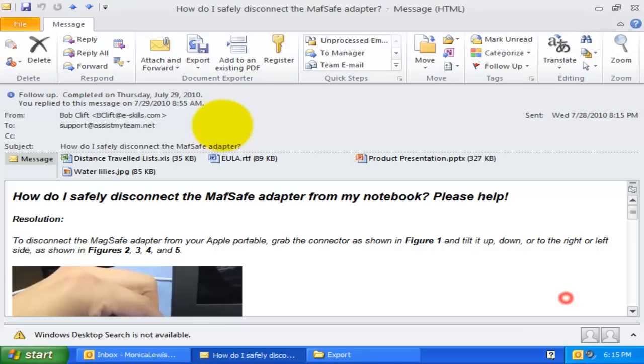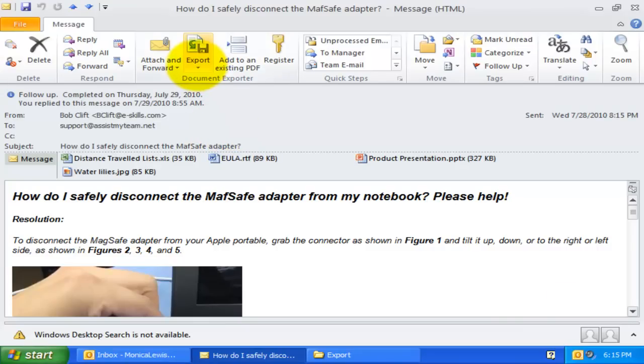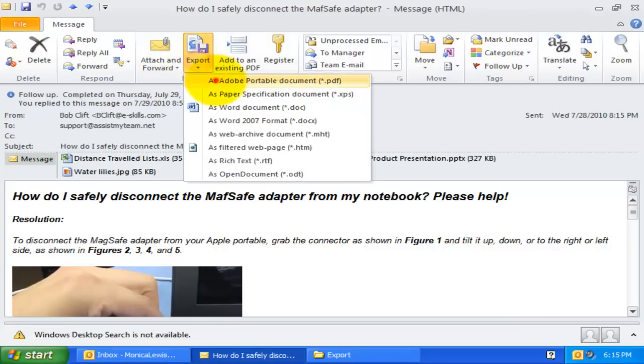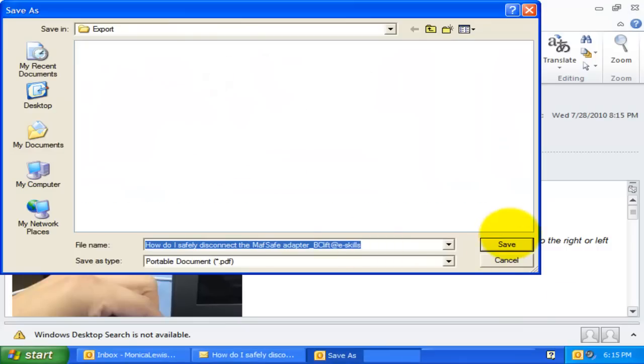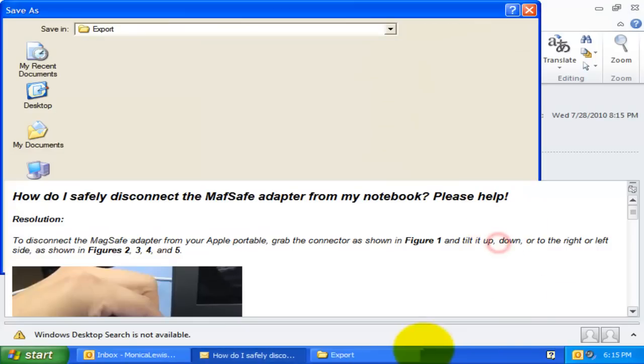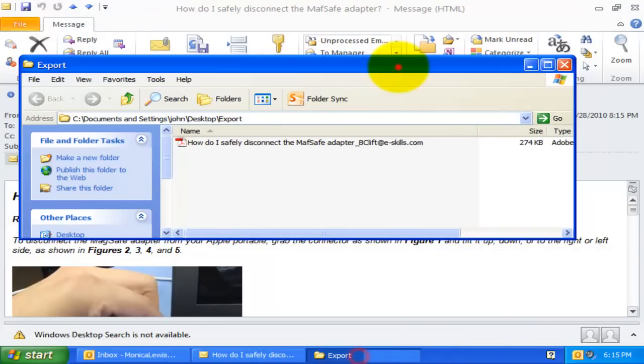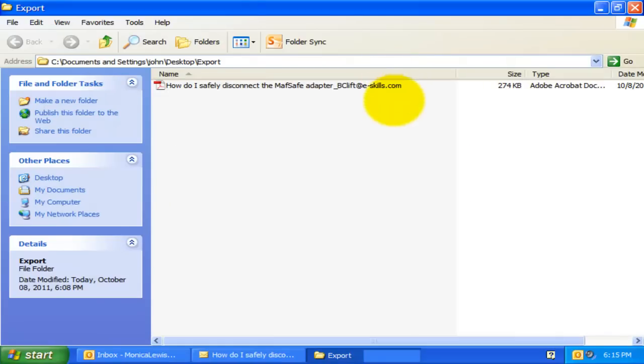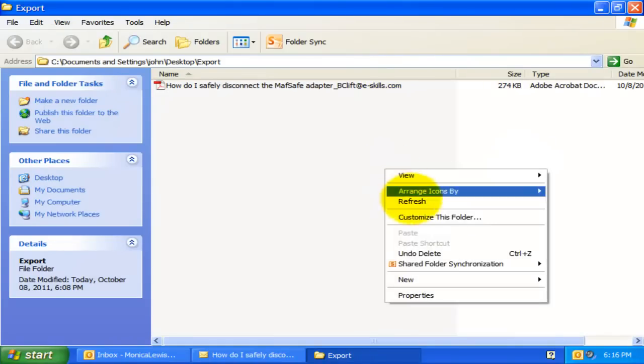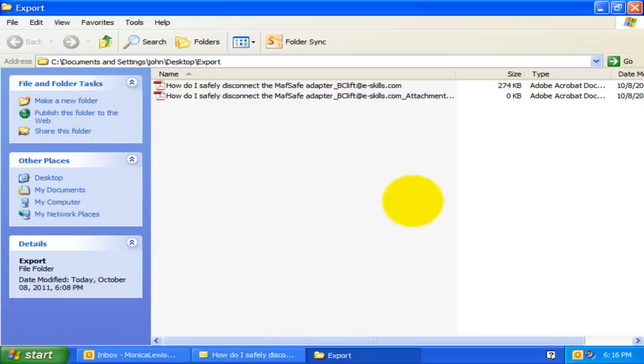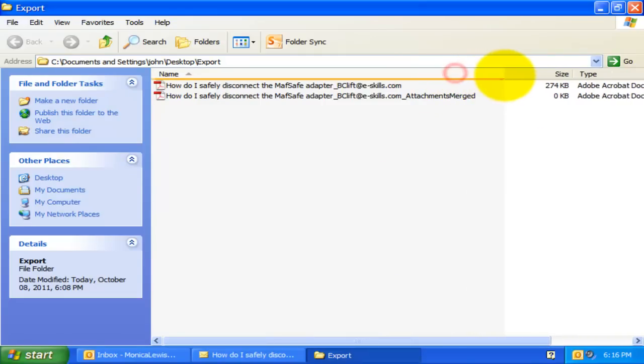In total, we would have two PDF files, one for the email, and the other for the attachments.